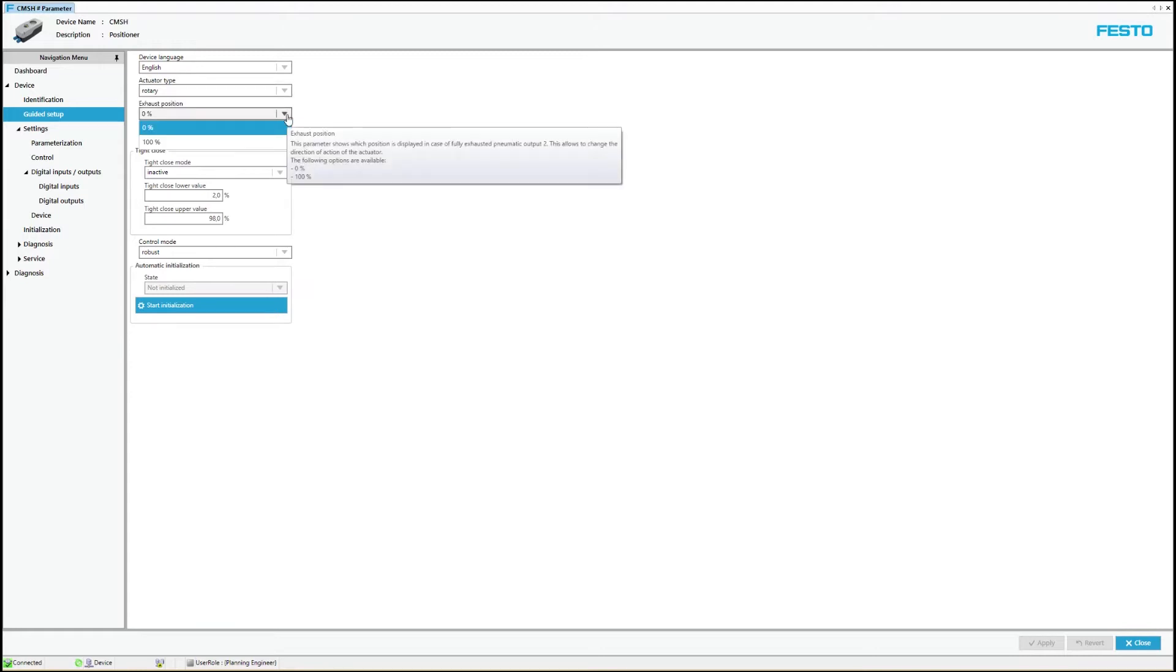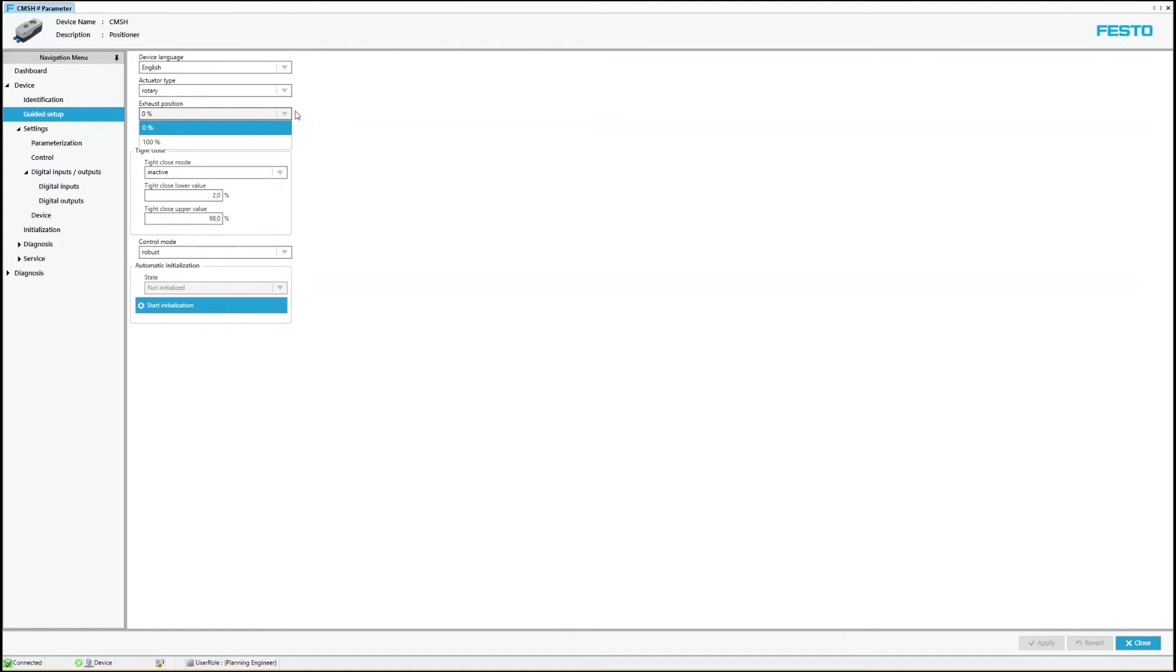The third parameter allows changing the operating direction of the activator. It specifies which position is displayed when pneumatic output is completely rendered, 0 or 100%.